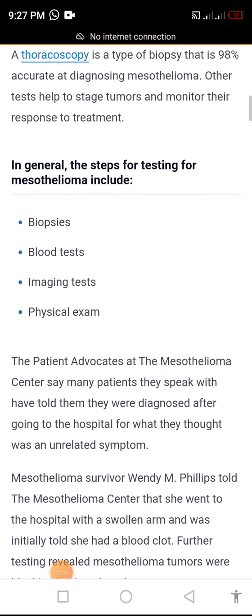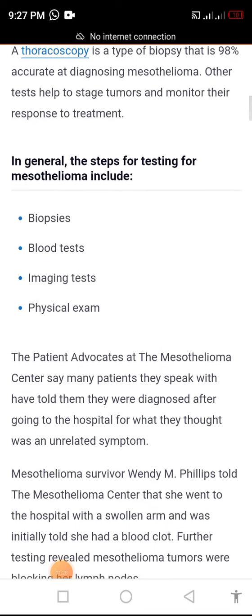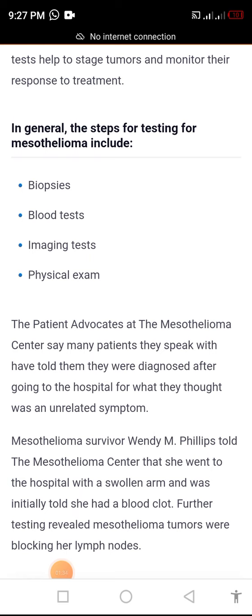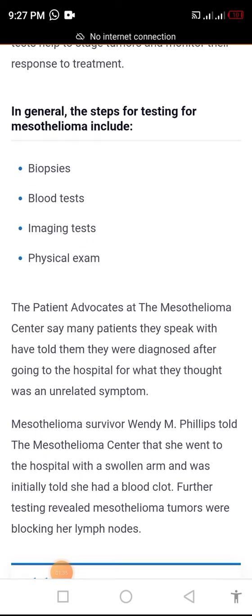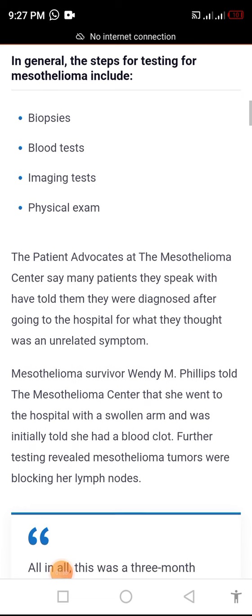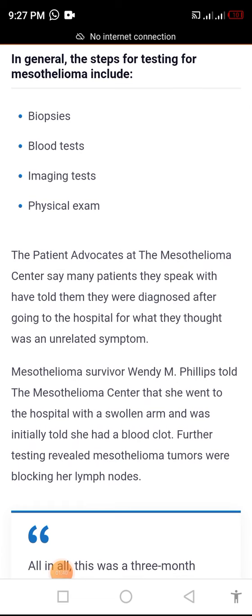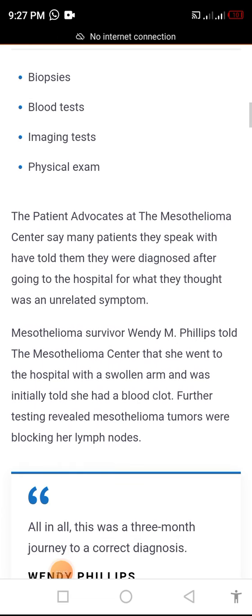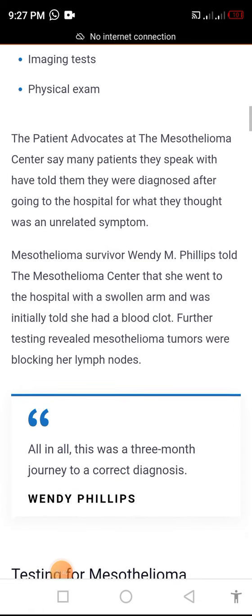Other tests help to stage tumors and monitor their response to treatment. In general, the steps for testing for mesothelioma include biopsy, blood tests, imaging tests, and physical exam.